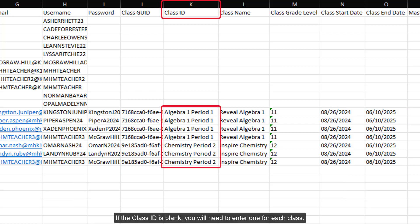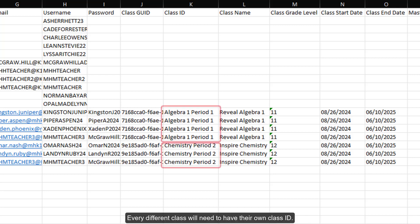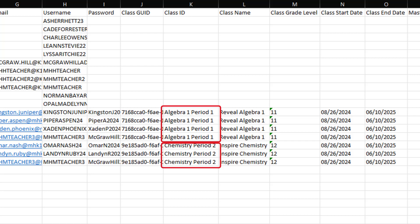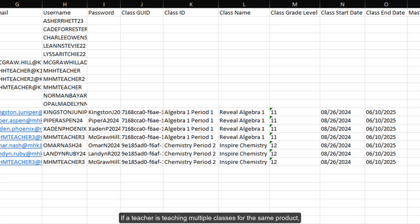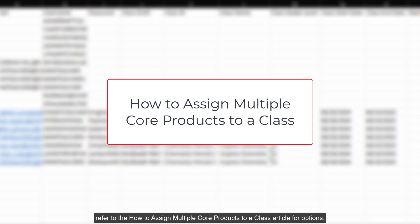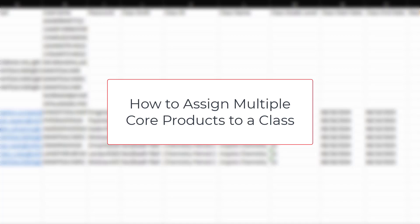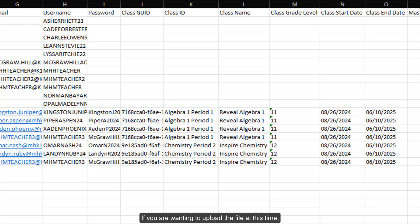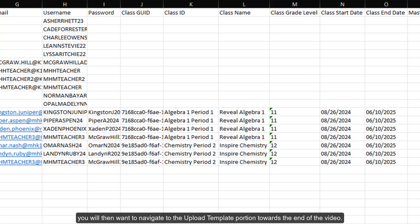If the Class ID is blank, you will need to enter one for each class. Every different class will need to have their own Class ID. If a teacher is teaching multiple classes for the same product, or if they teach multiple classes with different products, refer to the How to Assign Multiple Core Products to a Class article for options. If you are wanting to upload the file at this time, you will then want to navigate to the Upload Template portion towards the end of the video.